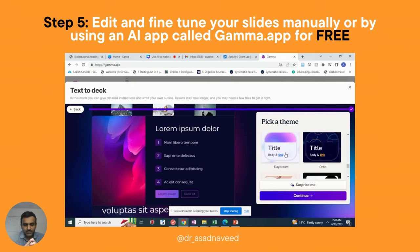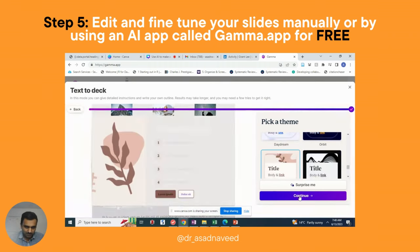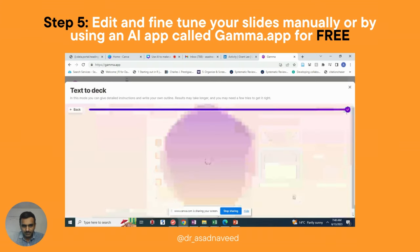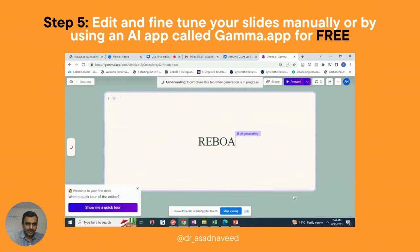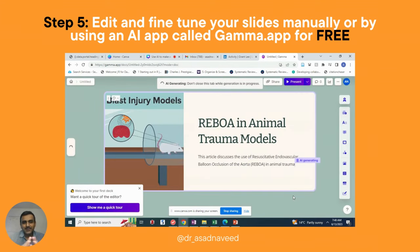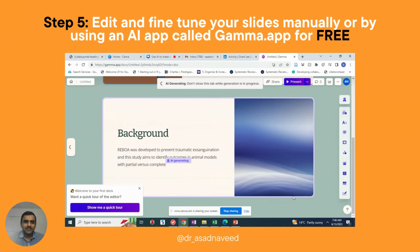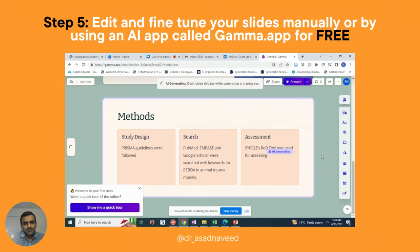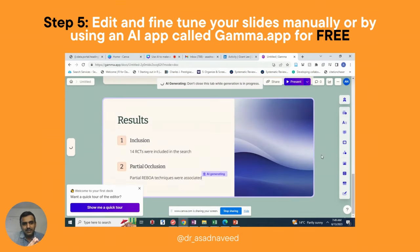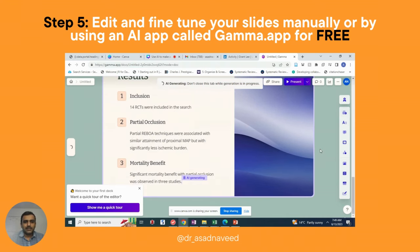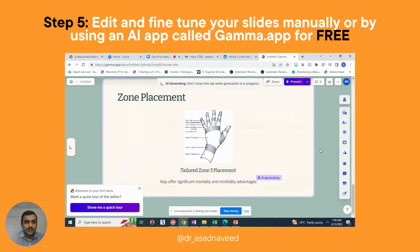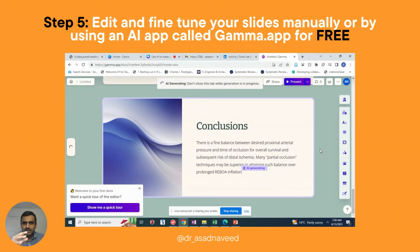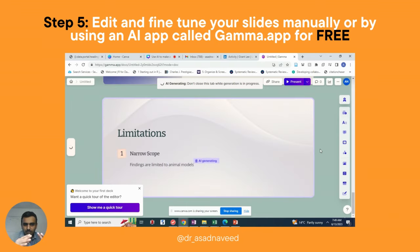There are many themes to choose from. I clicked 'Surprise Me' and then Continue. Gamma.app will do its work and create beautiful slides in minutes. It has also added some diagrams automatically. All you need to do is review the text and slides and improve them, but you have a great starting point.